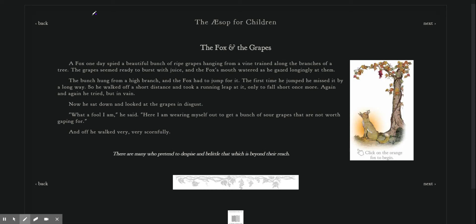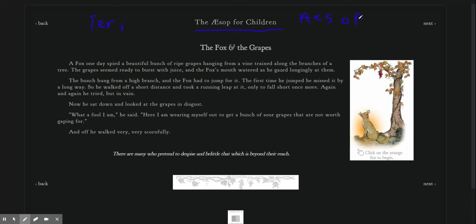Hey guys, this is Terri, and today I'm reading an Aesop for children. It comes from Aesop Tales, which teach morals.